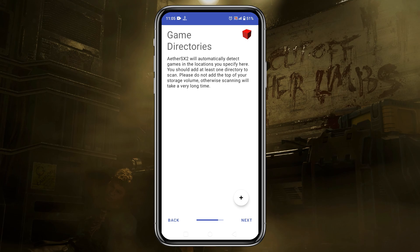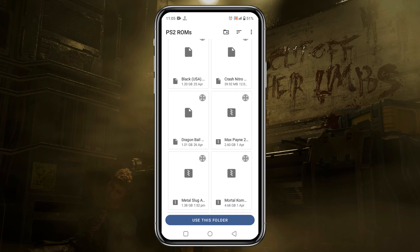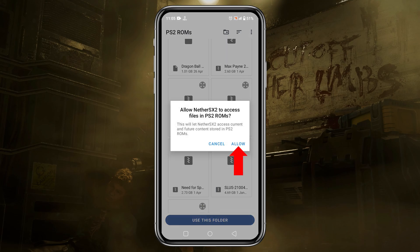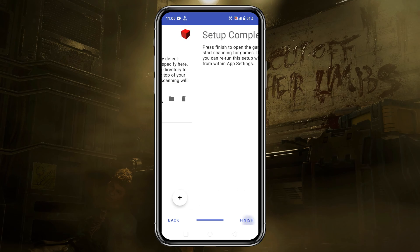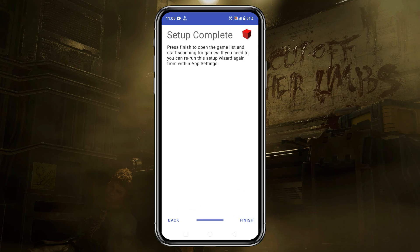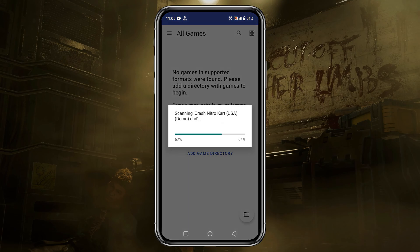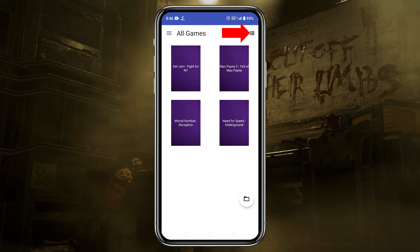Now it will ask you to select the directory or folder where you placed the PS2 game files, so just click on the plus icon and navigate to the game folder. Click 'Use this folder' to give NetherSX2 access to our phone storage, then click the Next button. Our primary setup is complete — just click the Finish button.